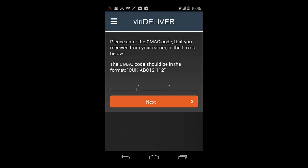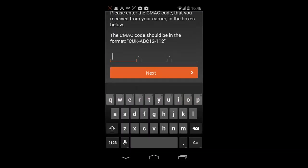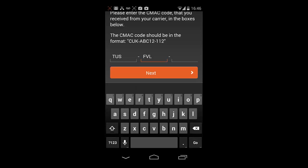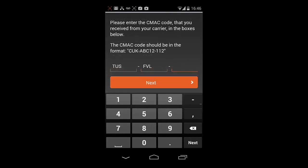At this point, you will need your CMAC code, Carrier Mobile Application Code. If you do not know your CMAC code, please contact your manager to obtain one. Once you have entered your CMAC code, click Next to continue.